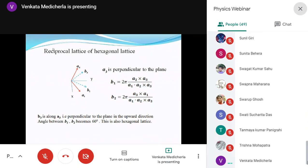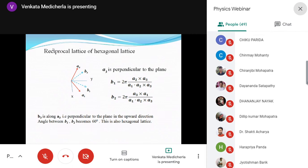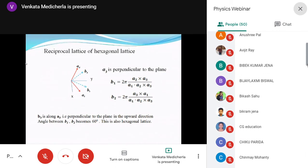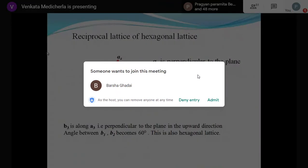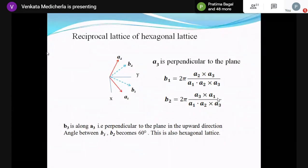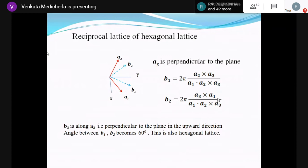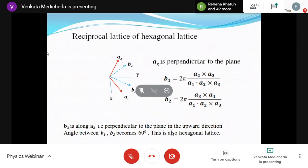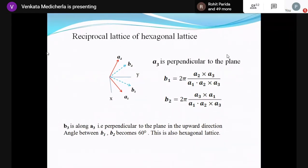b3 remains in the same perpendicular direction because b3 is a1 cross a2 — its direction doesn't change, only its magnitude may differ. So b3 is along a3. The only difference is a1, a2 vectors have 120 degrees while b1, b2 have 60 degrees, but both are hexagonal lattice — both generate the hexagonal lattice. If you start with a1, a2 at 60 degrees, you will get b1, b2 at 120 degrees.